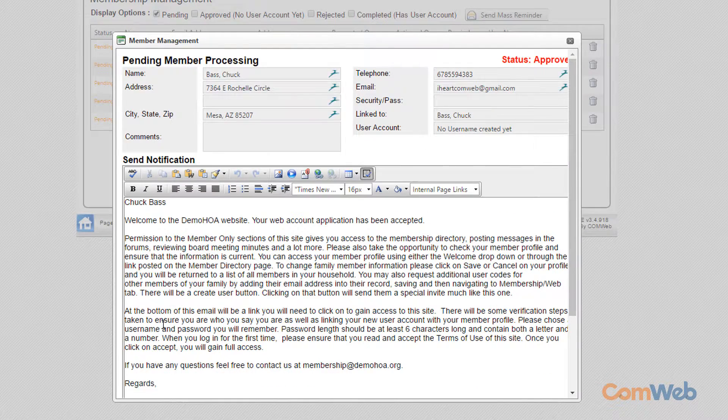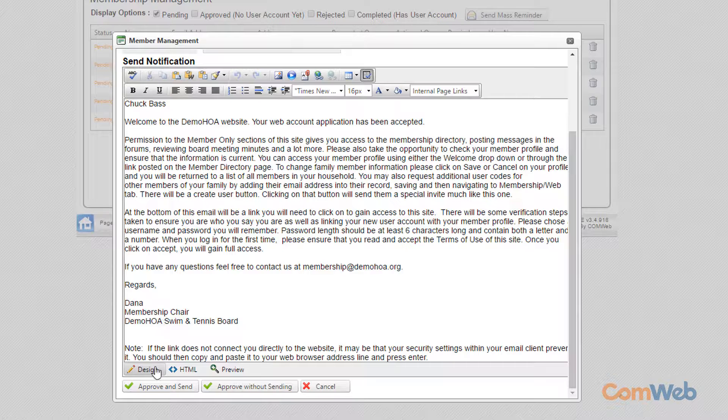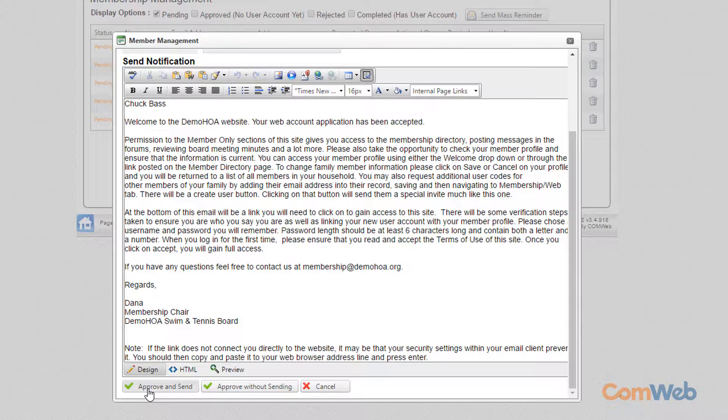This will open the approval notification email. Verify the verbiage within the email, then click Approve & Send to send the resident an email notification letting them know that their registration has been processed and approved. It's that simple. Just link and approve.